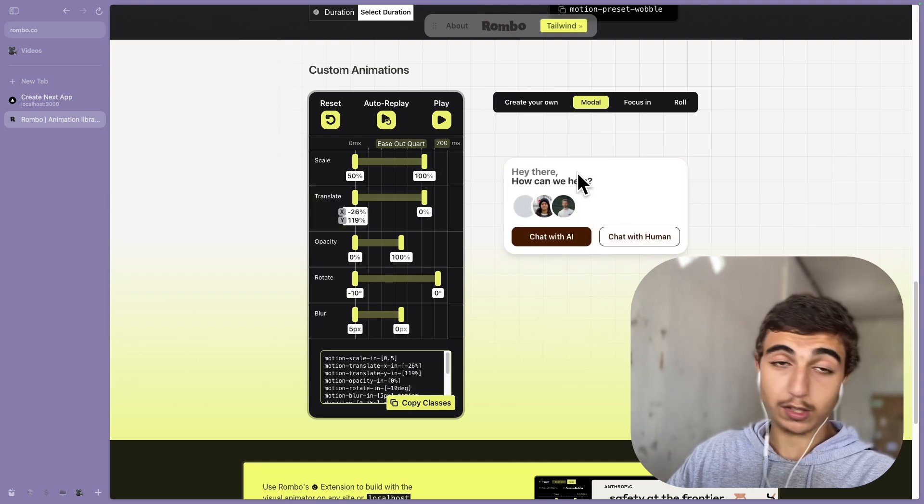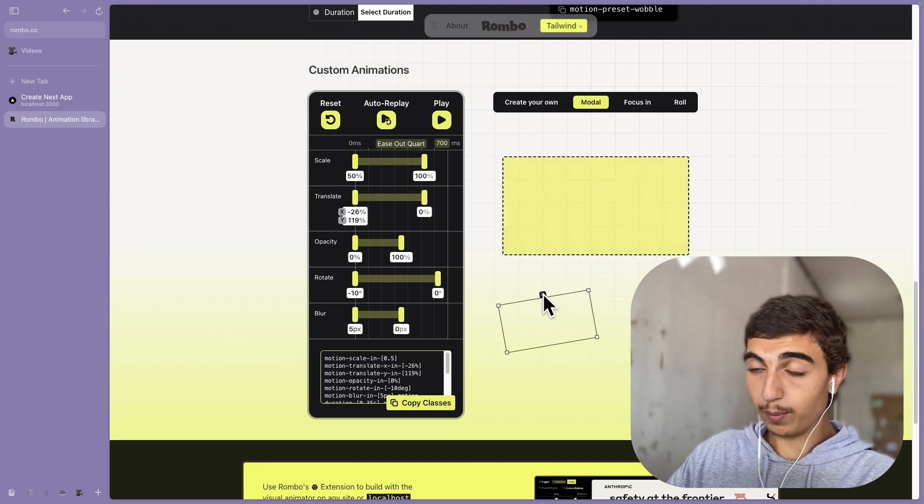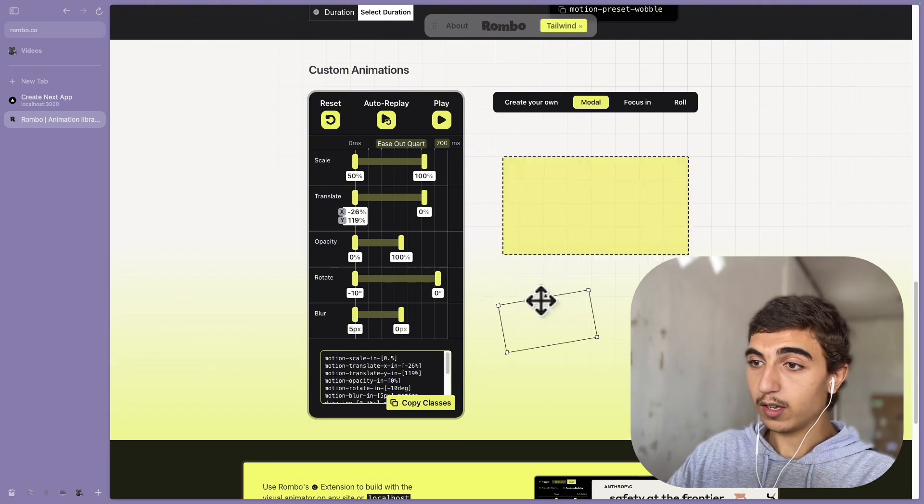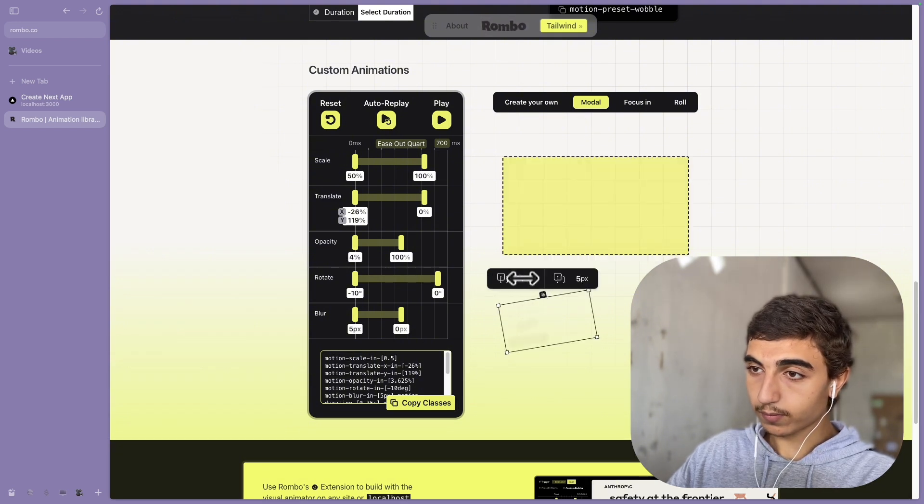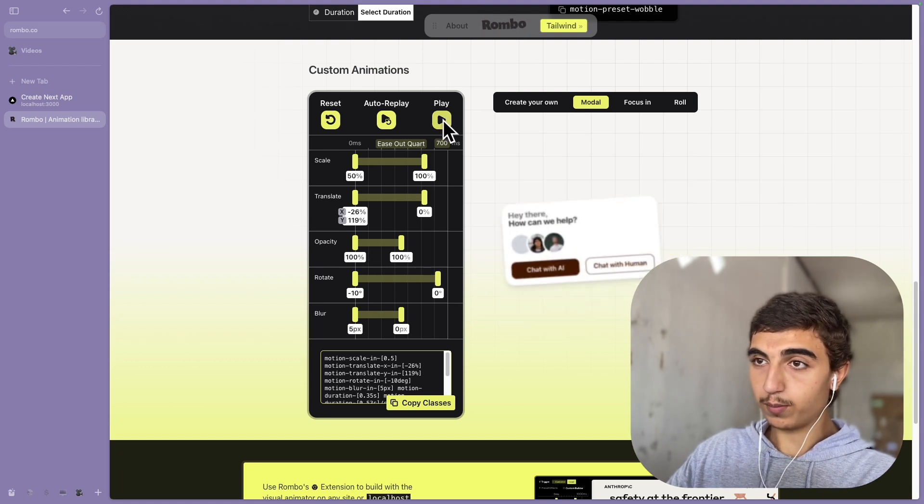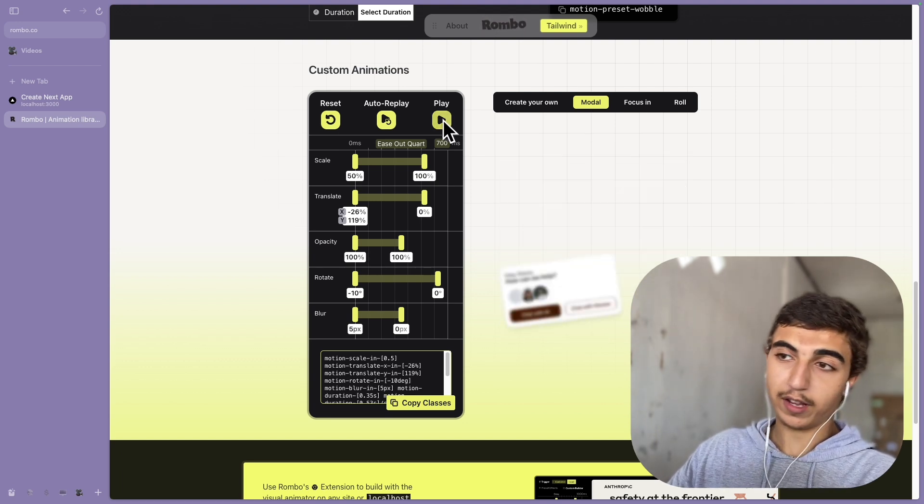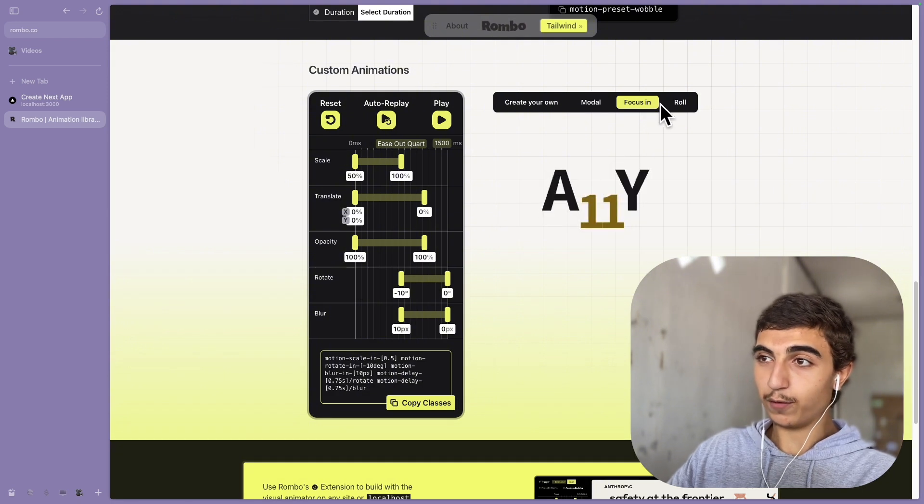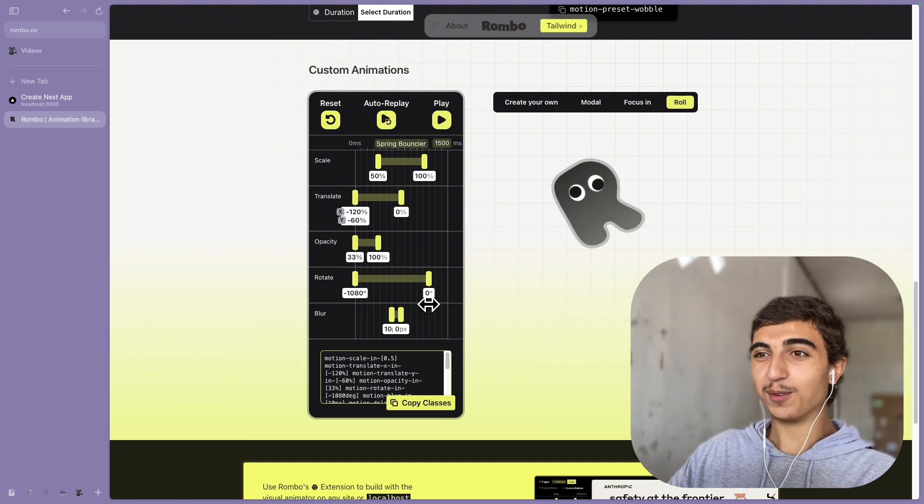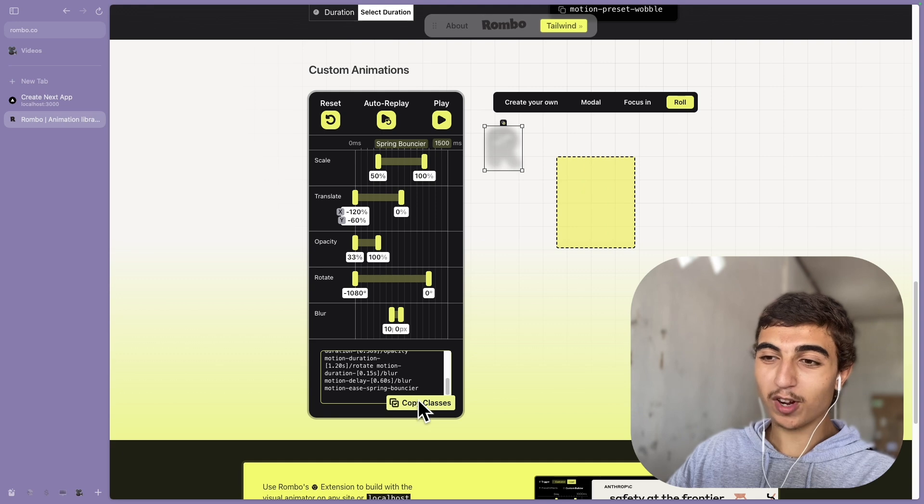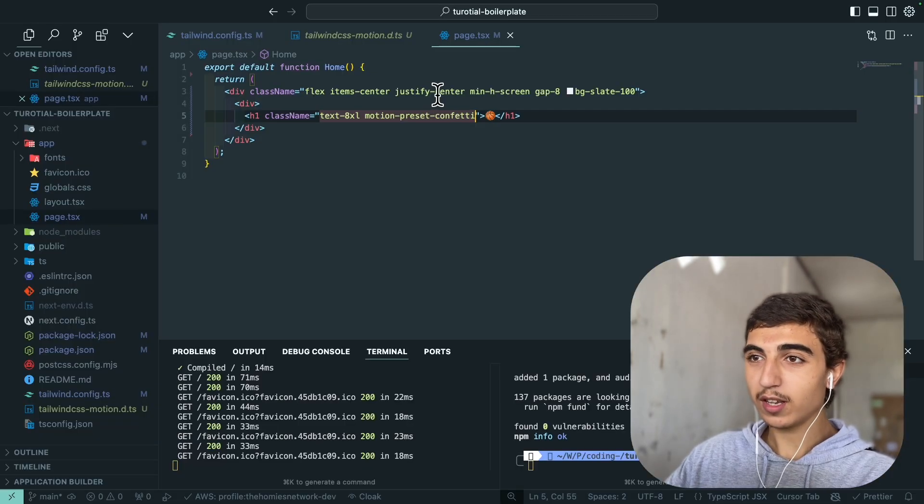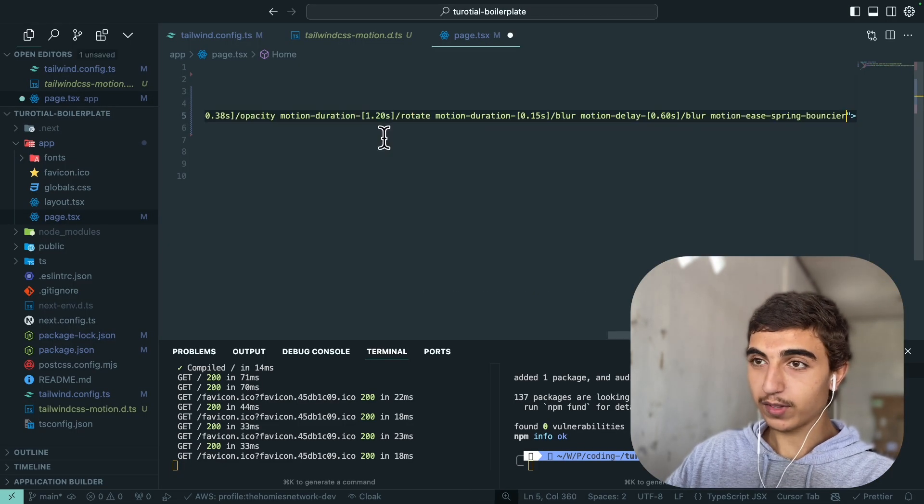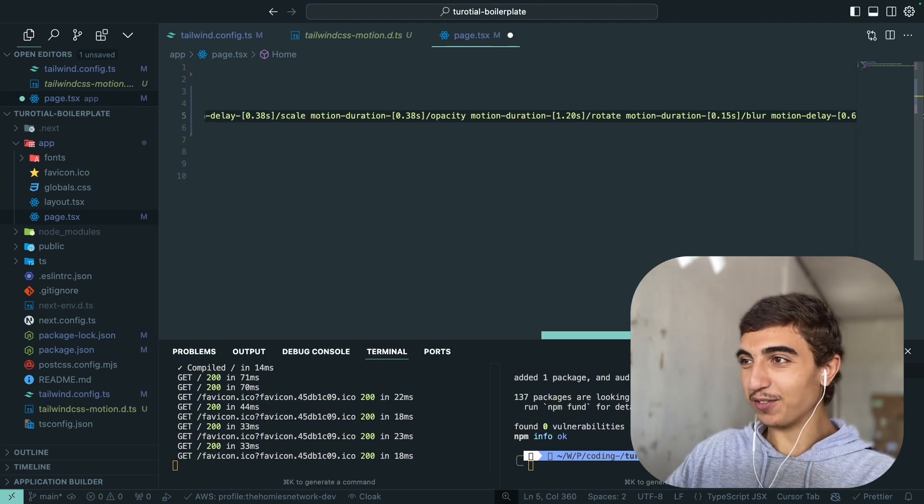What you can do is create your own but they already have some, so for example a modal, that's a really handy one. You can play with tools, for example you want to change the opacity and you can just play it again just to see what effect you want or not. You can use this focus in and the roll one, which I think the roll one is pretty nice. Let me just copy the class.